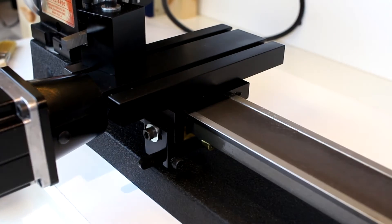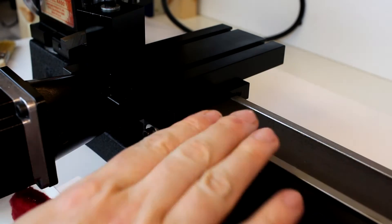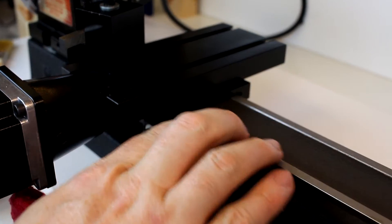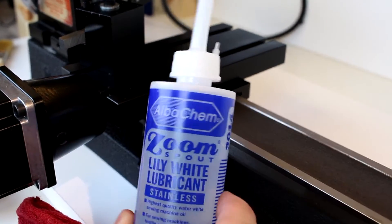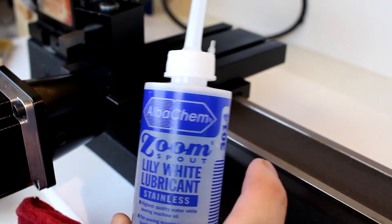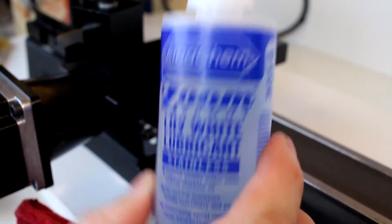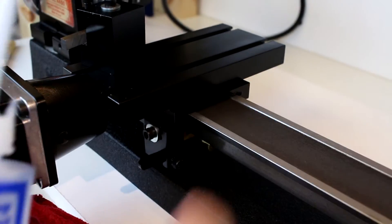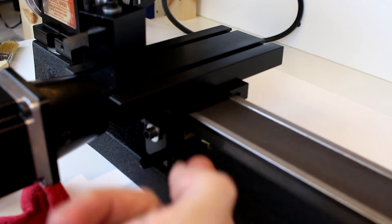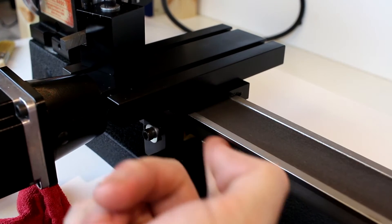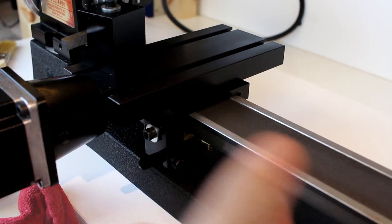The big ones that you need to lubricate on a regular basis are going to be the bed itself in these ways. You can just use a light machine oil like a sewing machine oil. Put a few drops on there and then just spread it around with your finger. Make sure also to get the sides here.